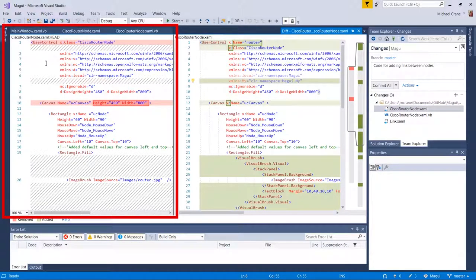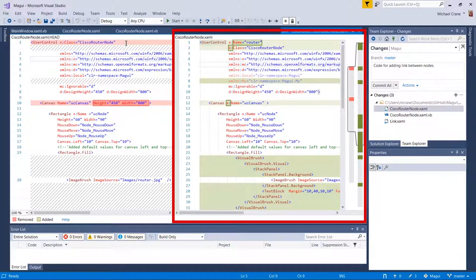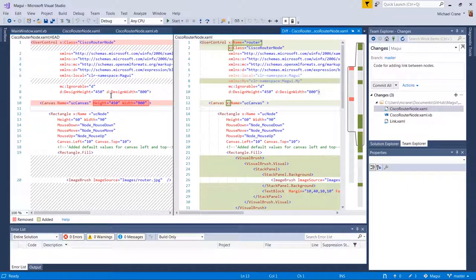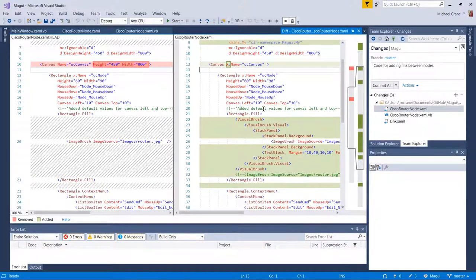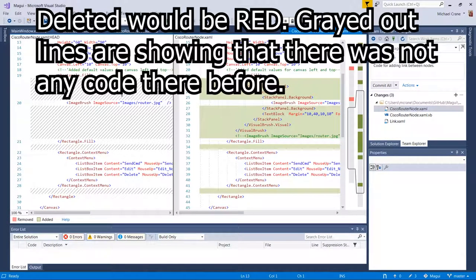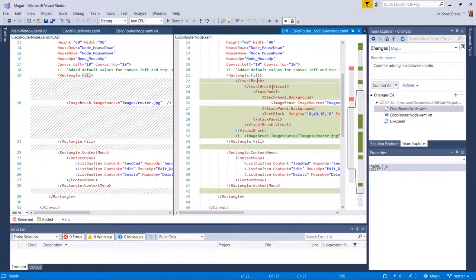There are a couple of things that changed. I took the height and width out of the XAML — that really has nothing to do with what we're working on today — so it would automatically inherit its height and width from the main window, which is who instantiates it. Just cleaning the code up a little bit. The rectangle code is pretty much the same until we get to the rectangle fill. The grayed-out lines are what got deleted and the green lines on the right are what got added.